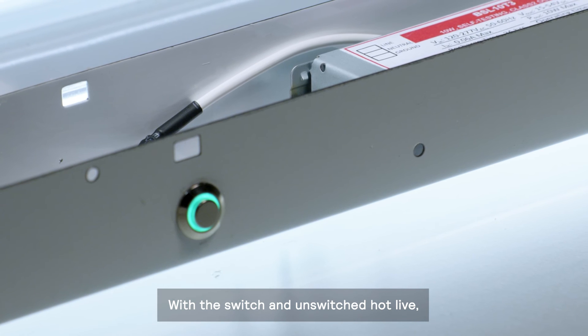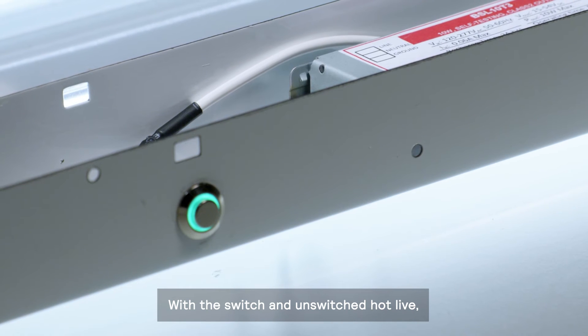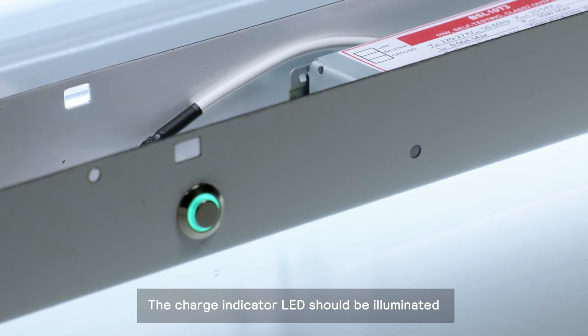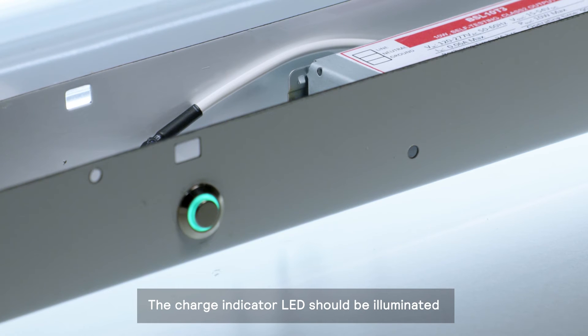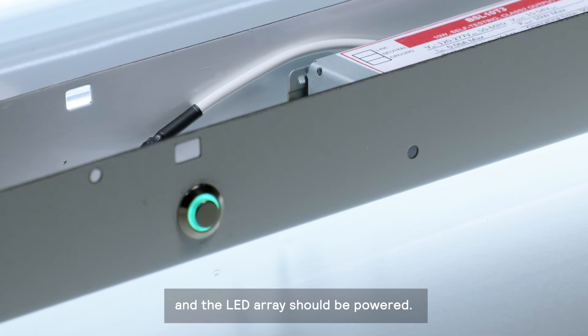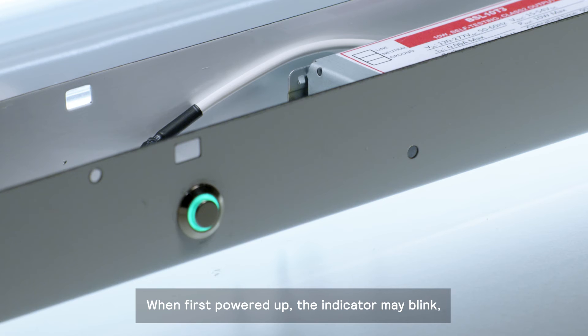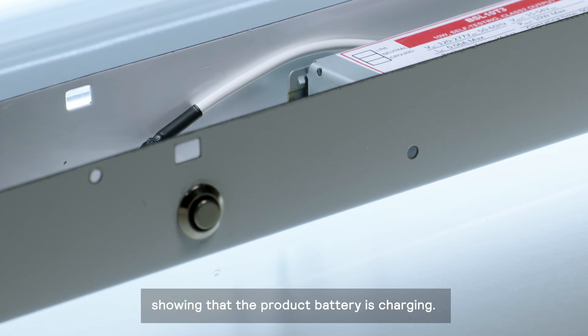With the switch and unswitched hot live, the charge indicator LED should be illuminated and the LED array should be powered. When first powered up, the indicator may blink, showing that the product battery is charging.